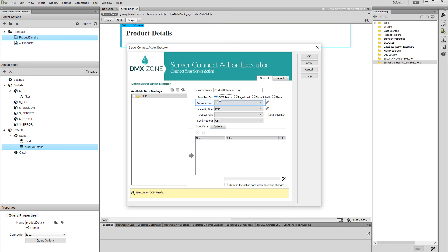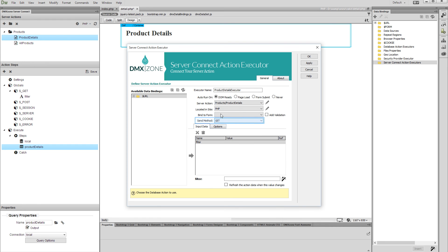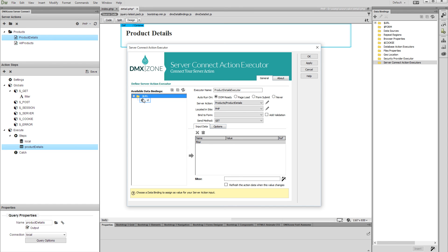Then select the details action file. Send method should be set to 'get'. Now we should assign the URL parameter value to our global filter variable. Select the filter variable. Under the available data bindings, expand URL and select the parameter named 'ID'. Then click the assign value button. Click the OK button when you are done setting up the server connect action executor.